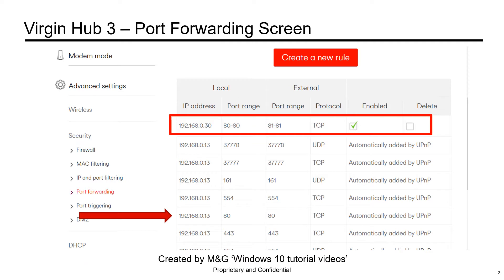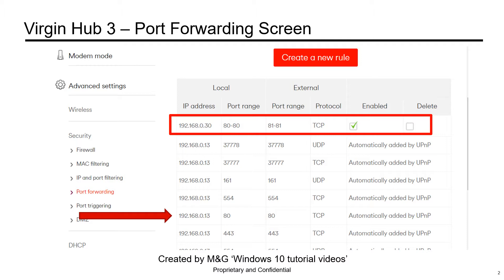Here we have our Virgin router's port forwarding screen. As you can see by the arrow, port 80 is being used by 192.168.0.13. Because we need to use port 80, what we are going to have to do is move our external port range to port 81, as shown in the box, to arrive on 192.168.0.30 port 80. This video will show you how to do so.